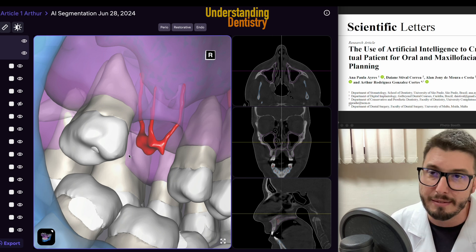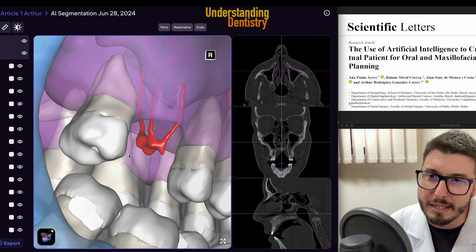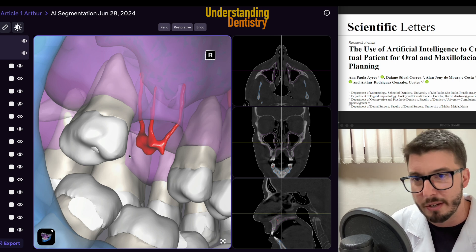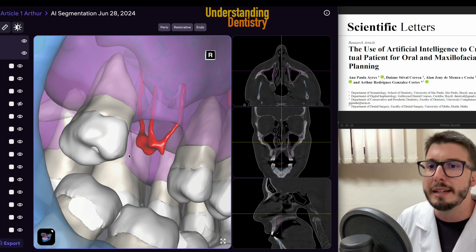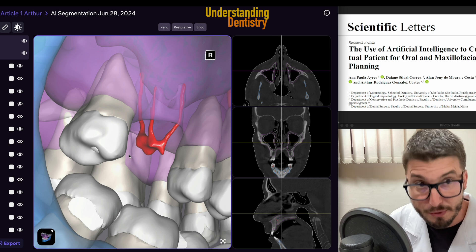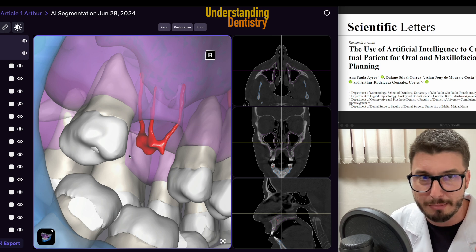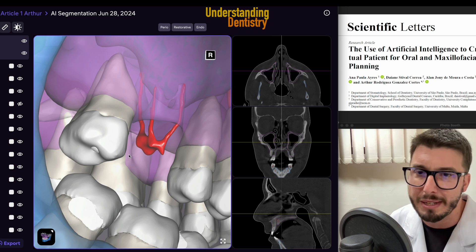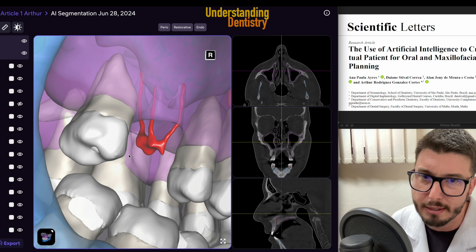This is a big CBCT with a big field of view. If we have a smaller field of view, the image quality can be enhanced, so we cannot forget about that. That's why you also have a recommended reference here.